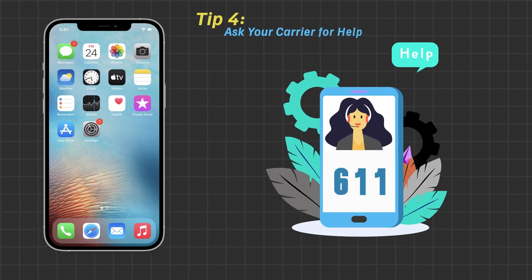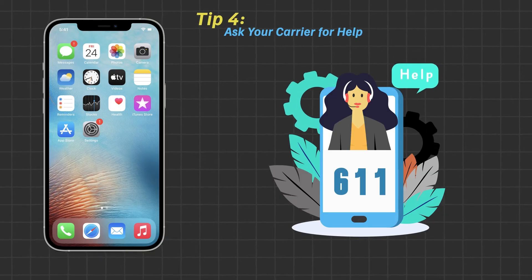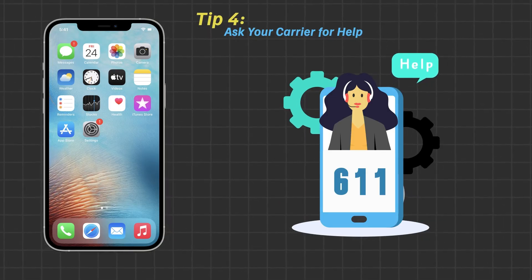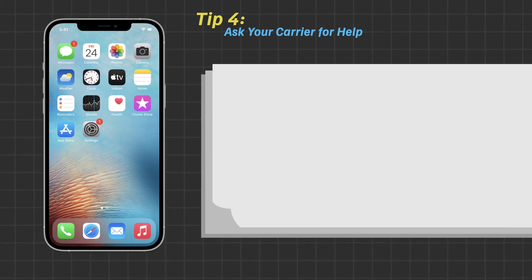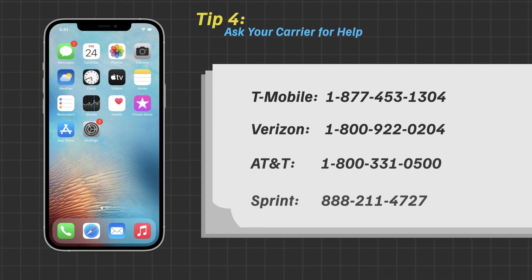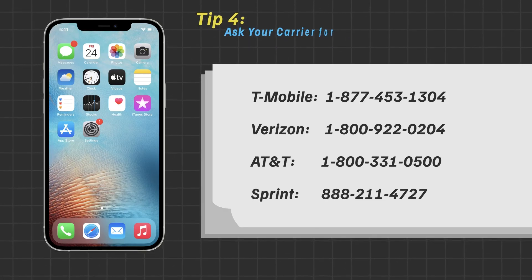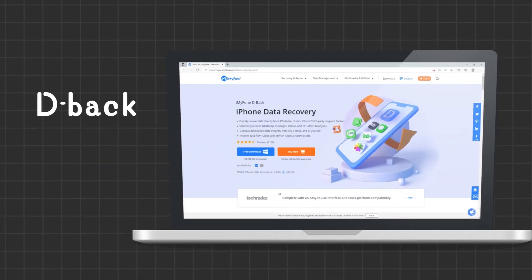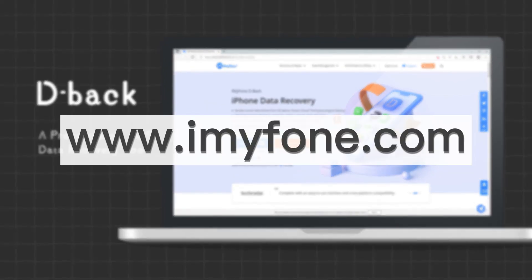Tip 4: Ask your carrier for help. If you can't follow the above procedure, you can dial star-61 to contact iPhone providers for help, or you can contact your service's toll number. If unfortunately you lose voicemails while doing this, you may need a professional iOS data recovery tool, DBAC. DBAC can quickly recover data from iPhone. If you are interested in the tool, please go to imyphone.com to search for it.